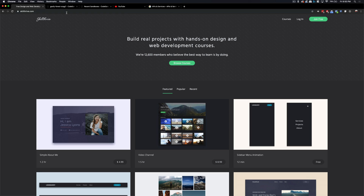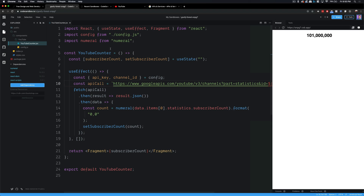In order to follow along, we're going to be using CodeSandbox — an online development tool that allows you to create various types of environments and write and develop code just like you would on your computer. For tutorials it's really helpful because we don't have to go over how to set everything up on your local computer. You can see here we have a YouTube counter component currently displaying the subscriber count of PewDiePie.